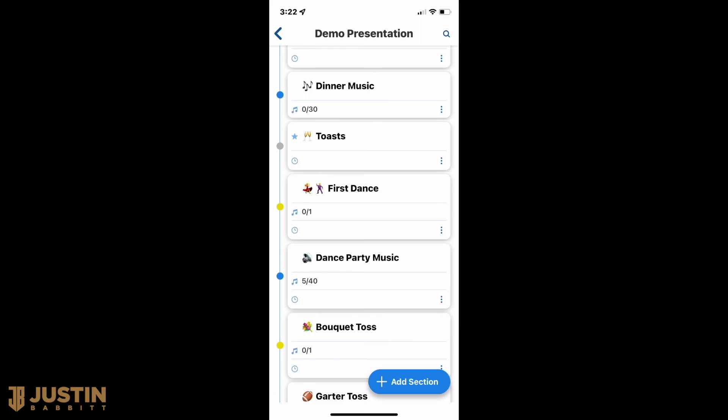Once you're done with this, we're going to get together and talk through all these details. It's going to be amazing. You're going to feel like everything is really organized, and hopefully this will prove to have a tremendous amount of value to you in the planning process. Justin signing off — I can't wait for your wedding. See you soon.